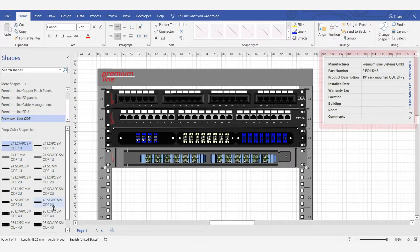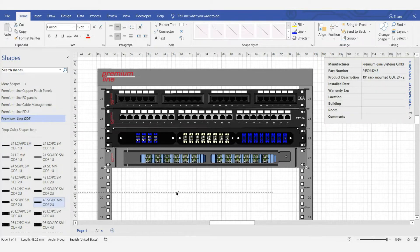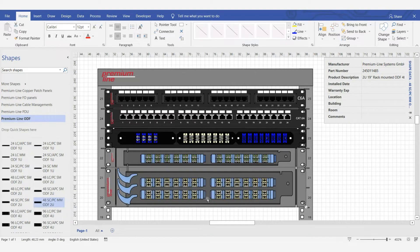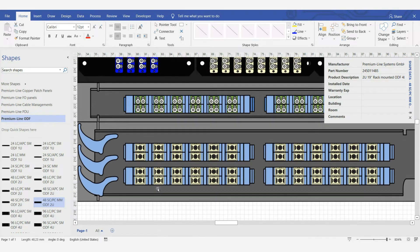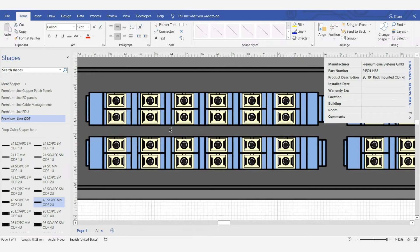For each solution the full information is available. For example, 2 unit solution. We can take 48 SC ports, multi-mode. As you can see, a good quality of detail is presented here.